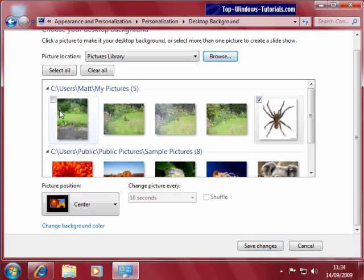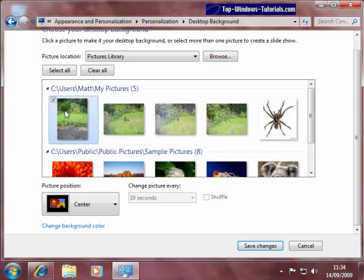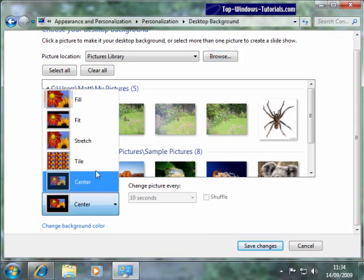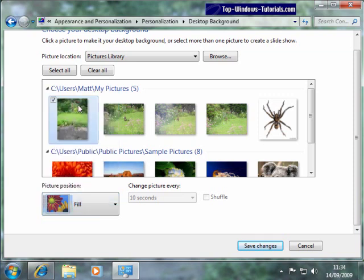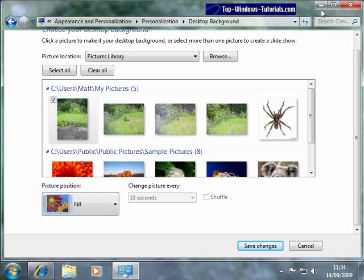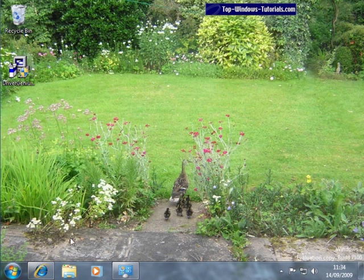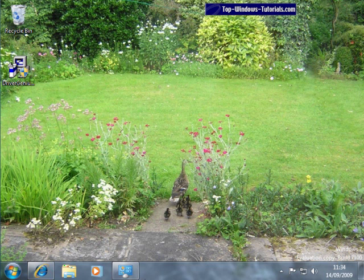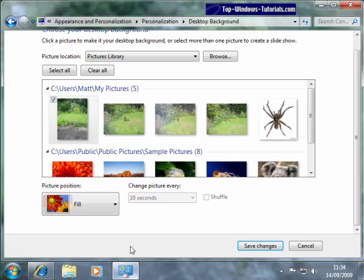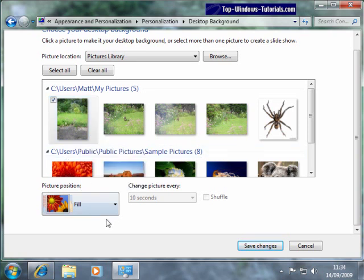So I'm going to go back to my garden scene and choose the Fill mode. Let's take a look. Okay. You might just be able to see that there's a little less path shown here than you can see on the preview picture. But I'm happy with this, so I'm going to stick with that mode.